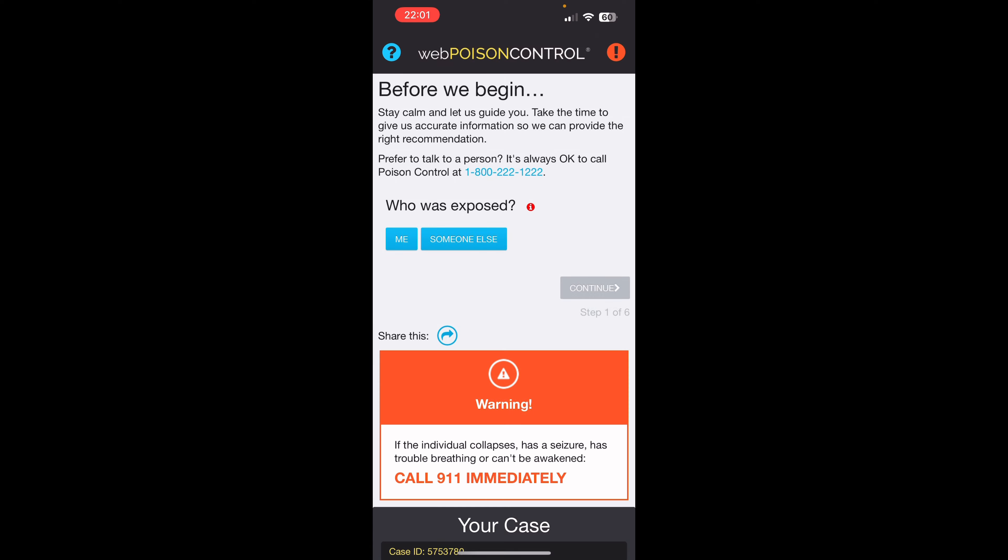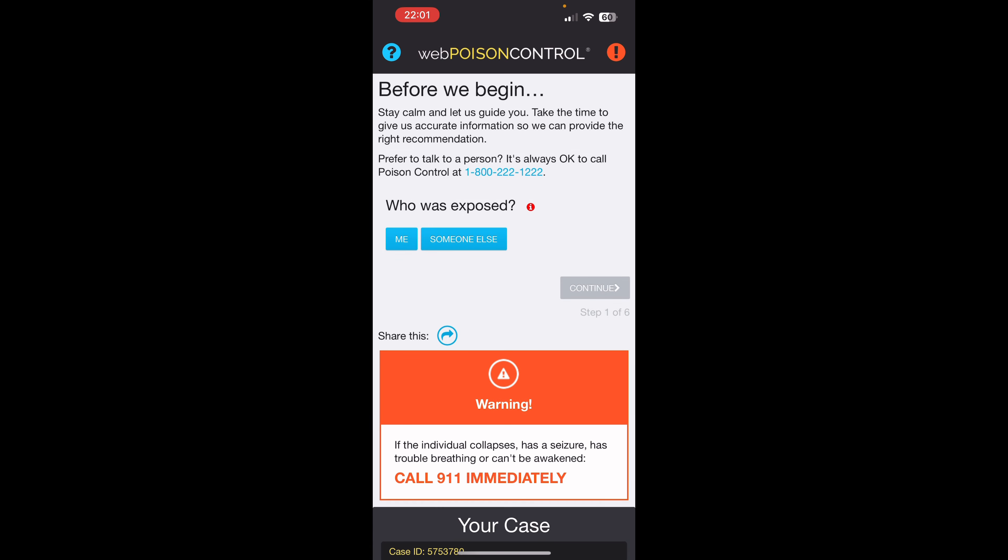Poison control. Hopefully, you never have to call them, but poison control is here for you. This application, you can either call the number or you can go through the on-screen prompts, and it'll help you go through your specific scenario.